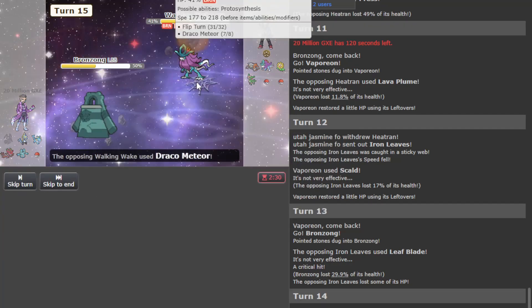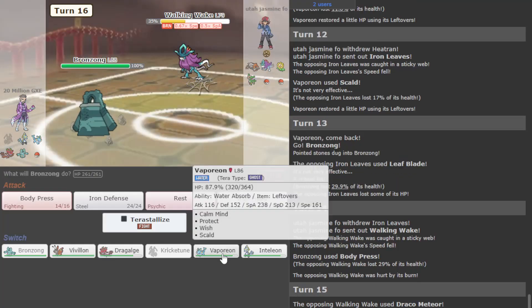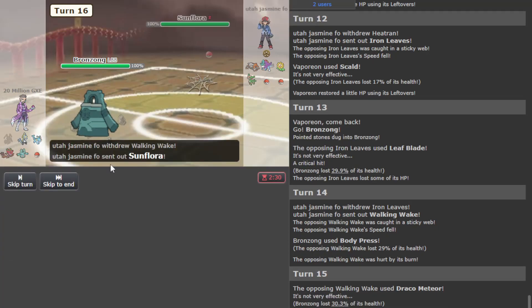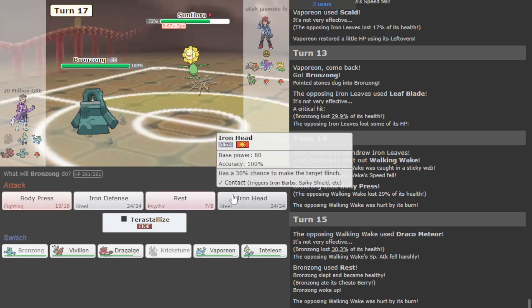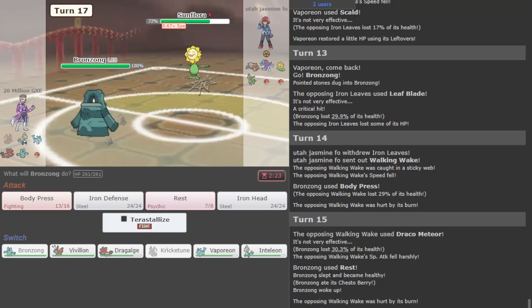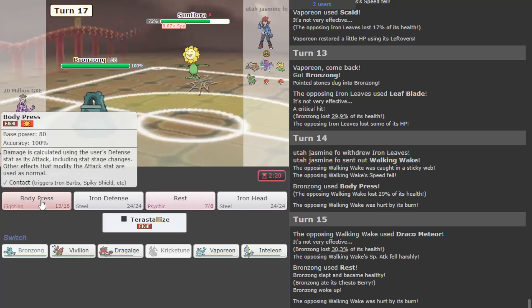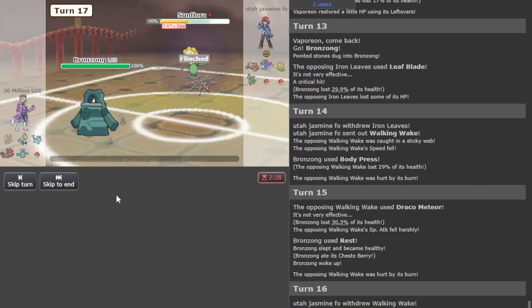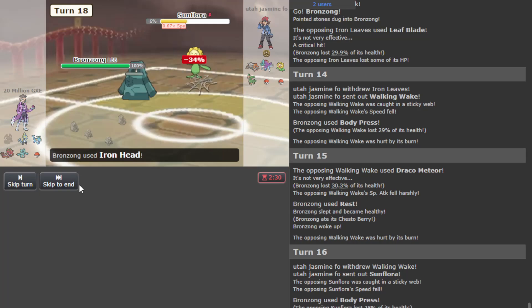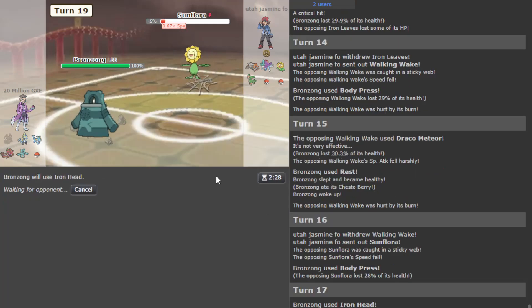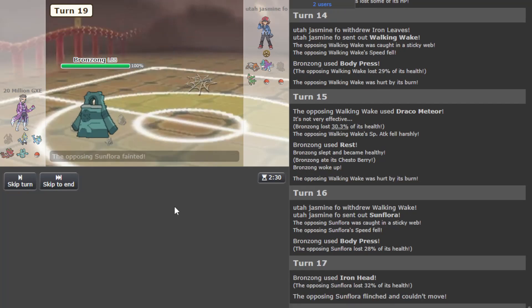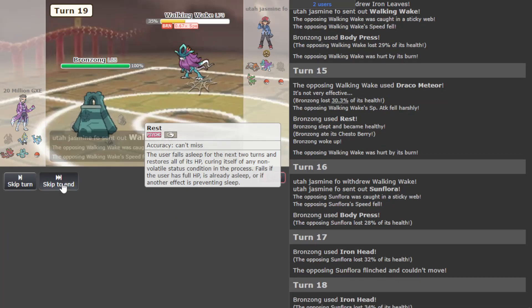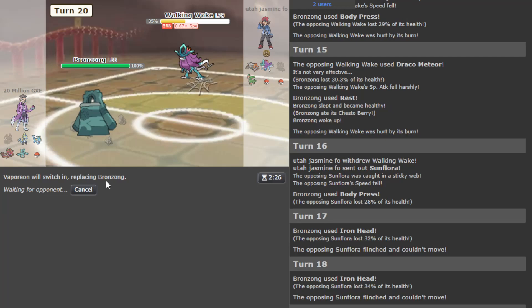And now we can go back to Bronzong. Leaf Blade crit - this still doesn't do that much damage. Might want to just Rest up here - no, we don't let him get anything free here because this guy has Specs. I'm gonna Rest up. I was about to say there's no way it's gonna Flamethrower seeing me going Vaporeon constantly. We'll just Body Press.